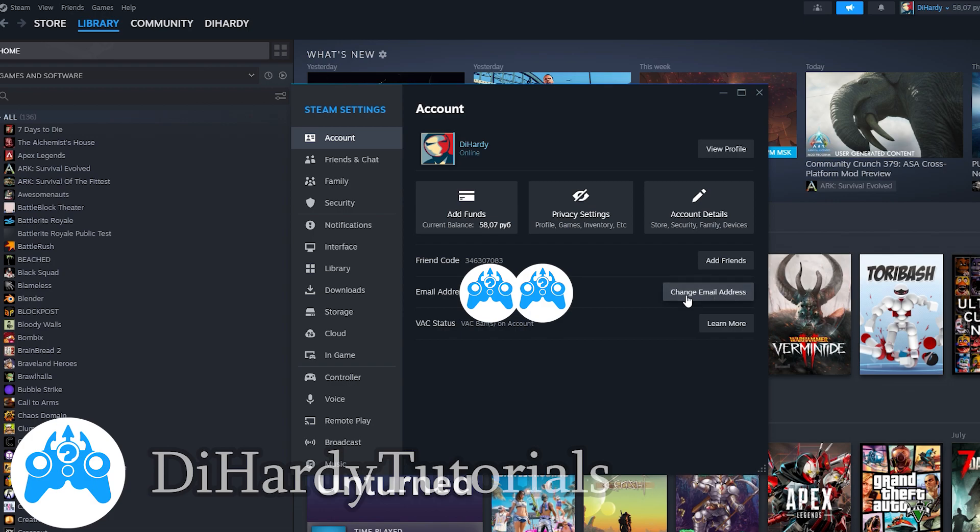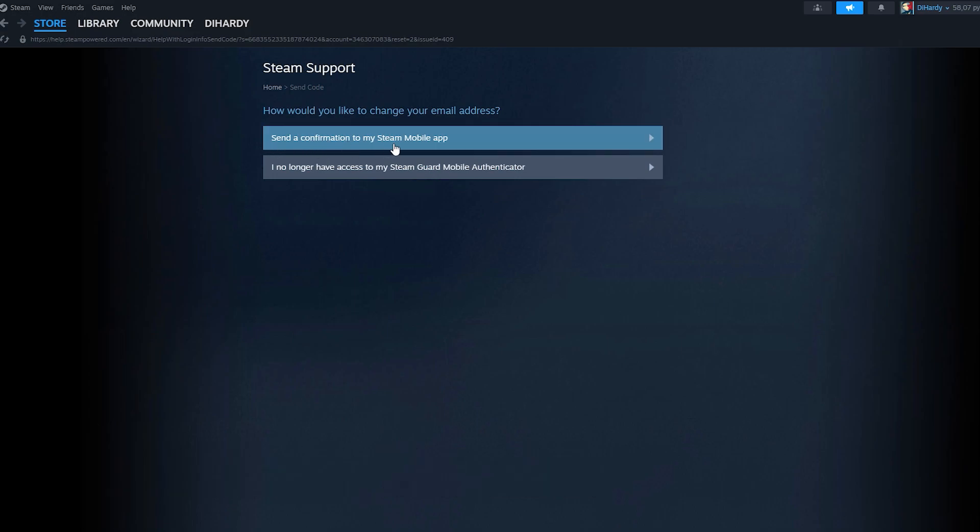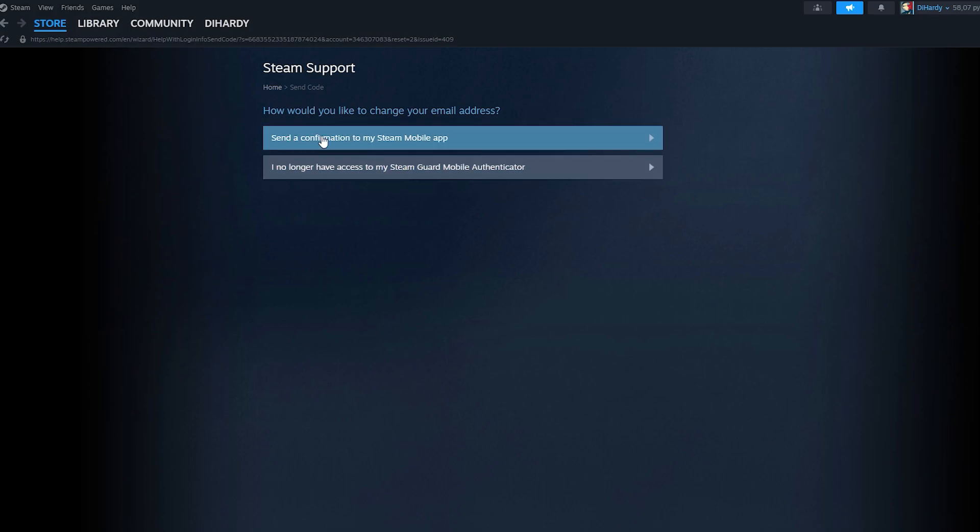It will address you to a new page where you can choose one of the following process steps. You can send the confirmation to your Steam mobile app, or if you don't have an account to the Steam Guard mobile authenticator, you can click at this option. So it's your choice what option to choose.